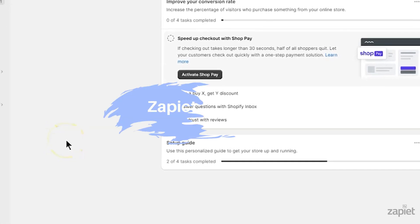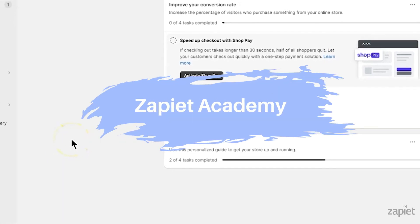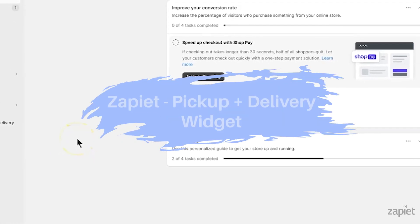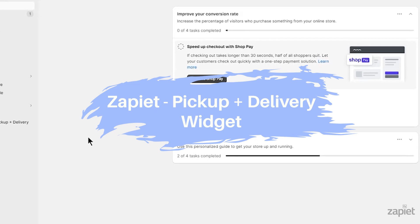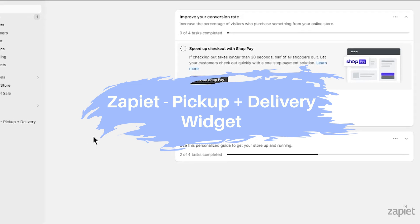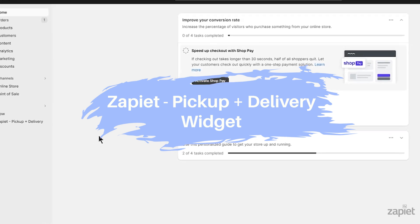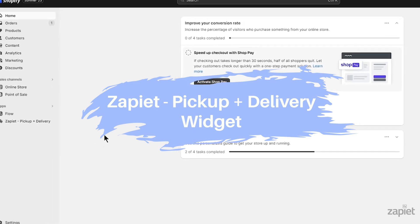Hi there, welcome to the Zapier Academy. Today I will show you how to enable the newest version of Store Pickup and Delivery widget on your theme.